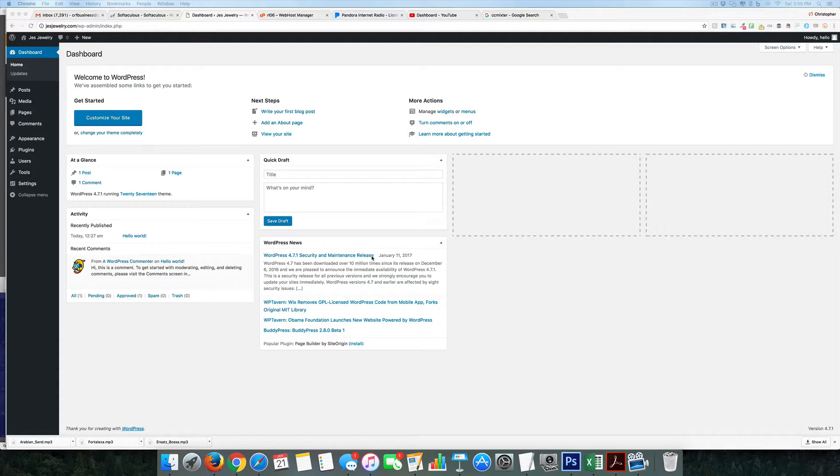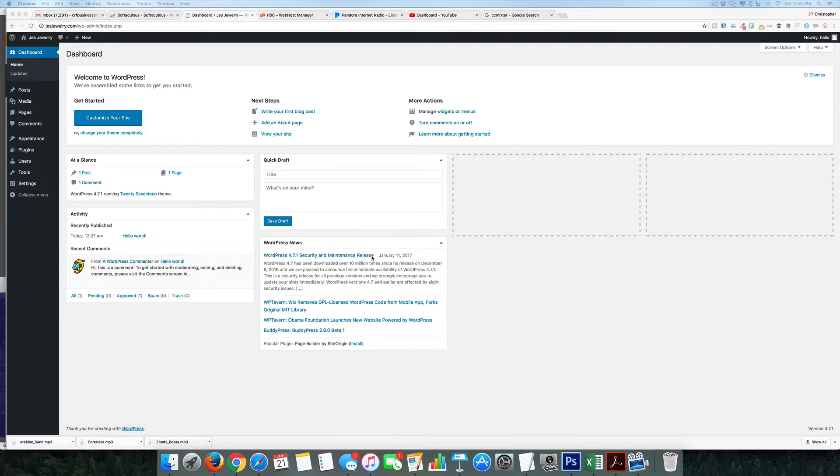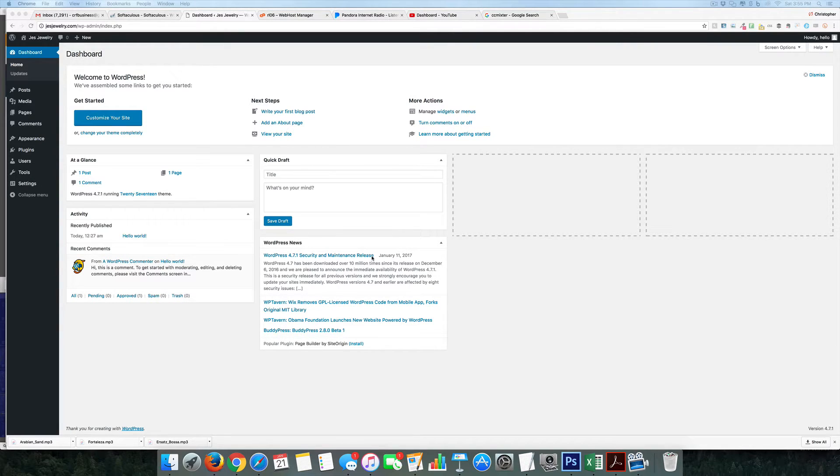Hey everyone, so in this video we are going to take a look at adding an SSL certificate for free to an existing site you already have.